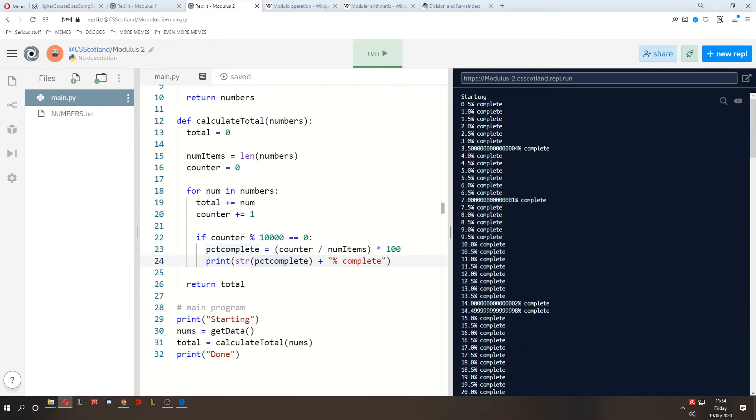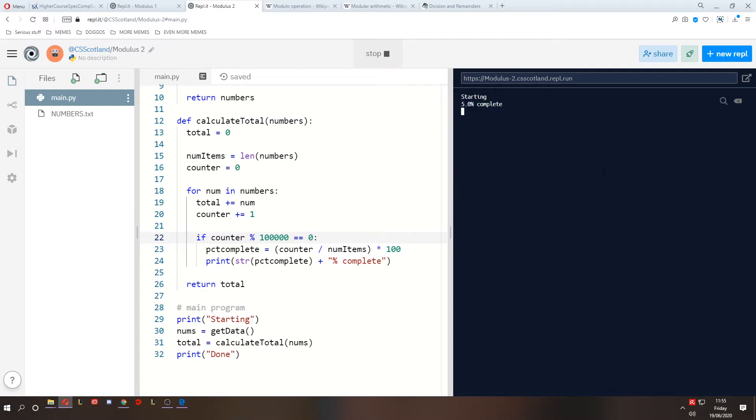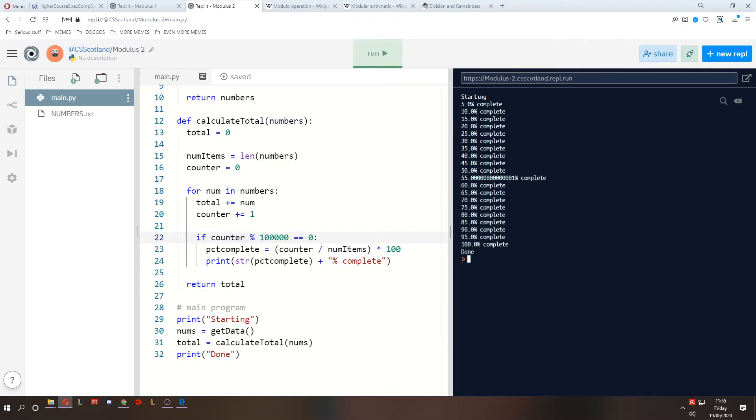Not bad. Now maybe displaying every half a percent is a bit overkill. So let's change this number here so it's every 100,000. So it's going to be every 5%. That's much better. And just ignore this 55% one. This is a feature of programming languages when they can't accurately store floating point numbers. It should just be 55.